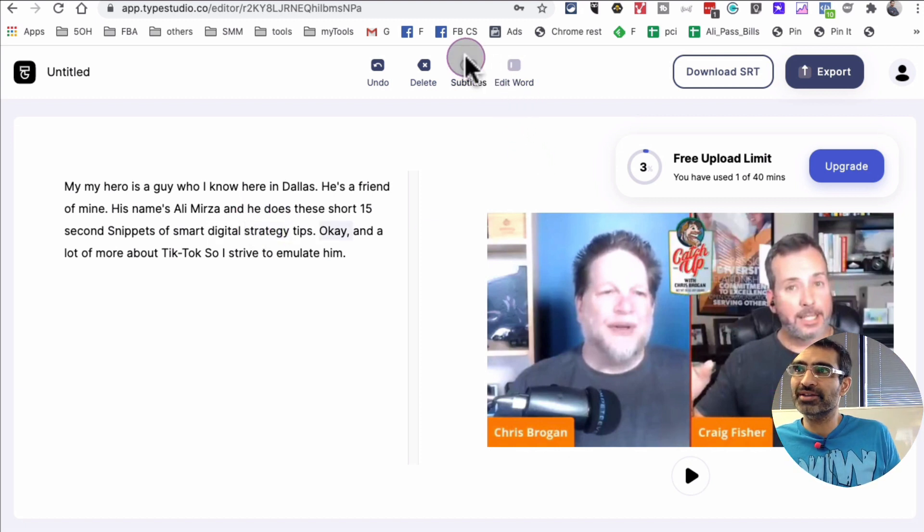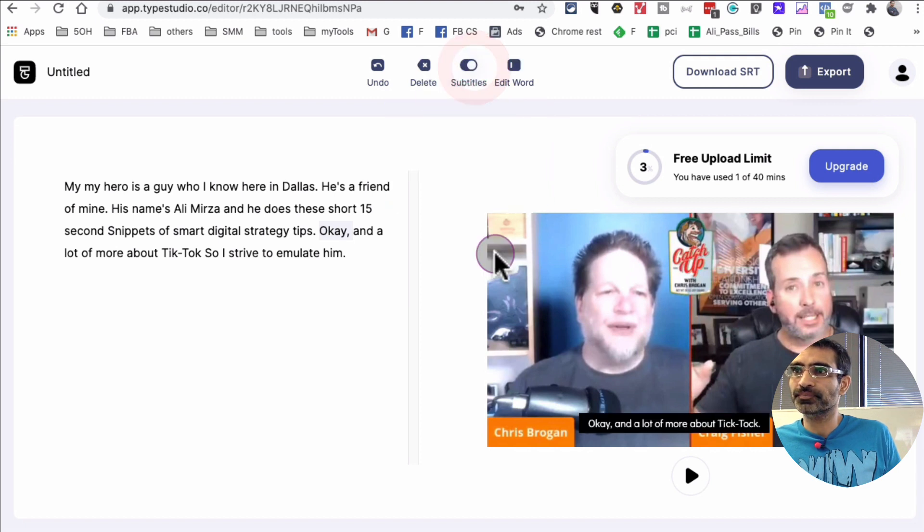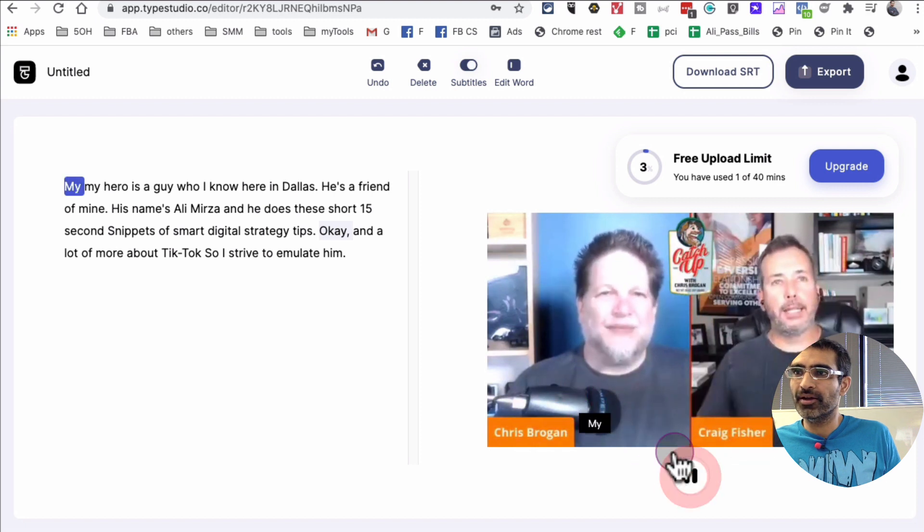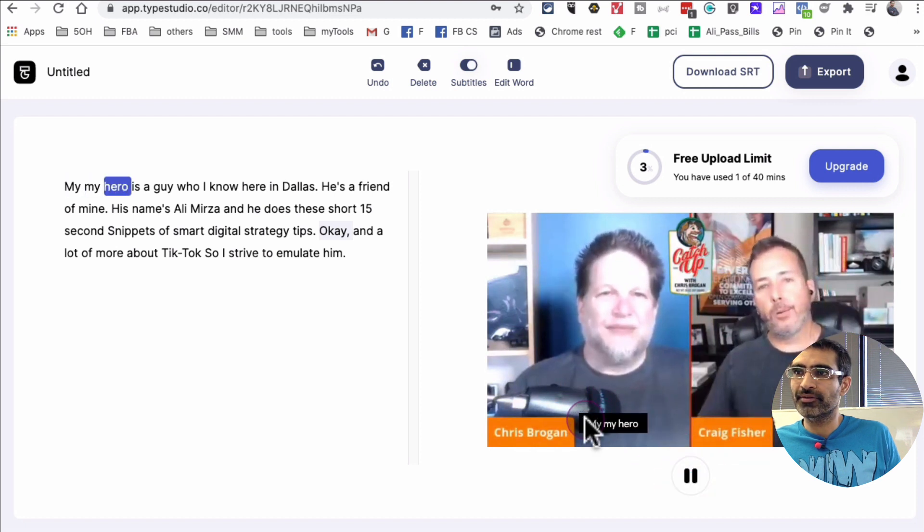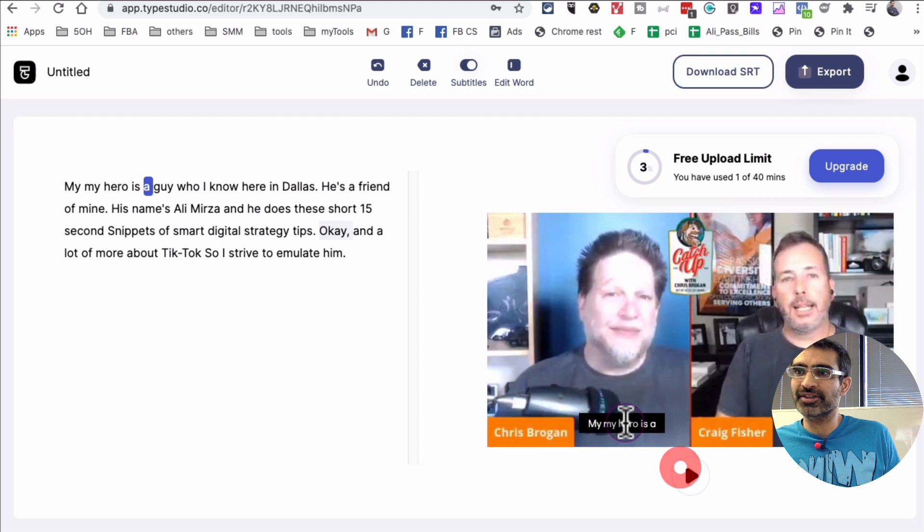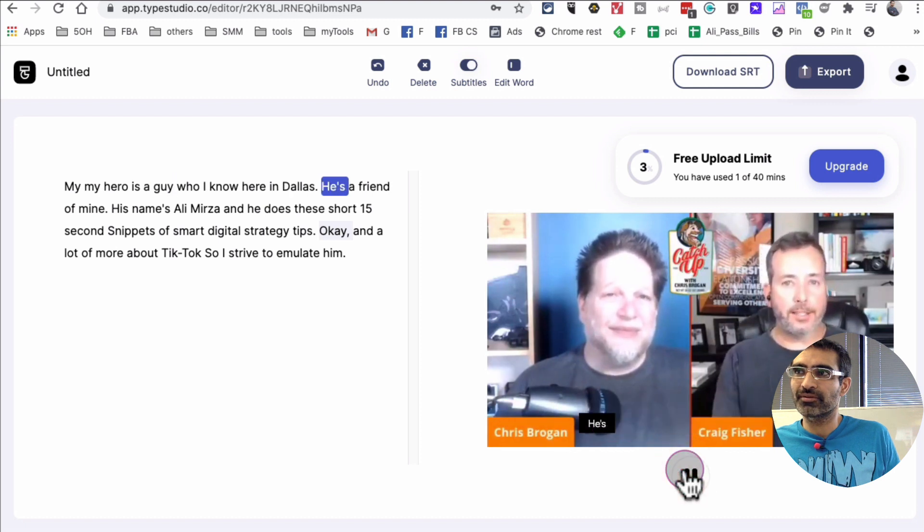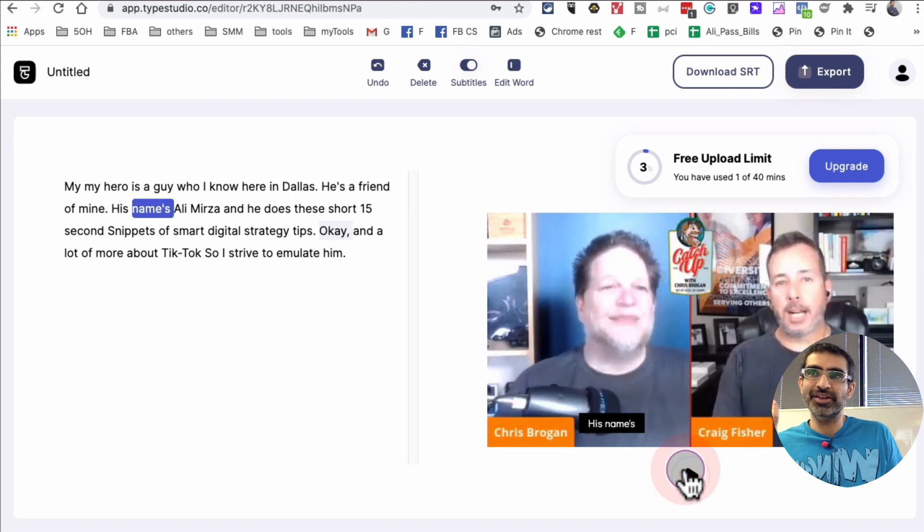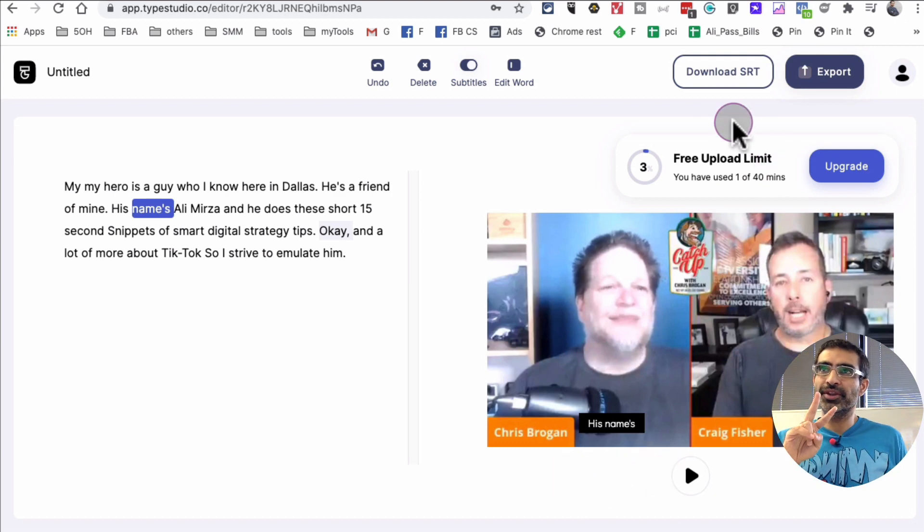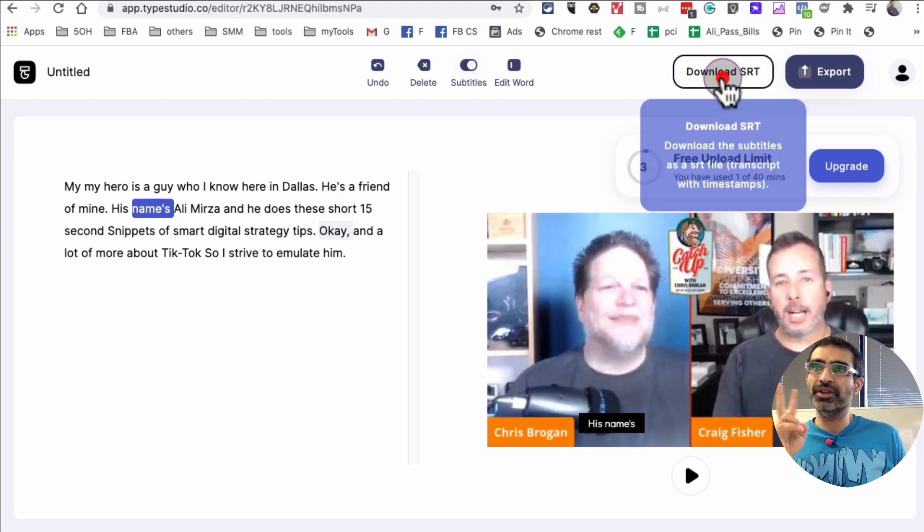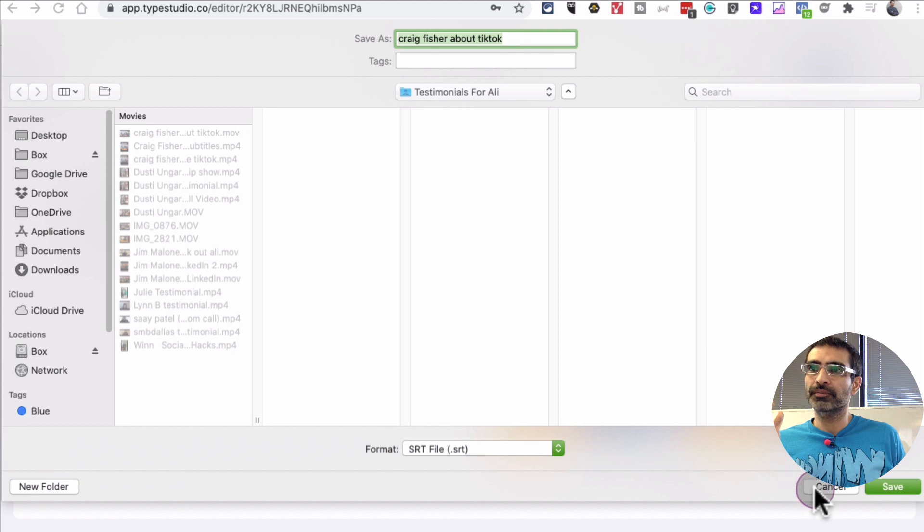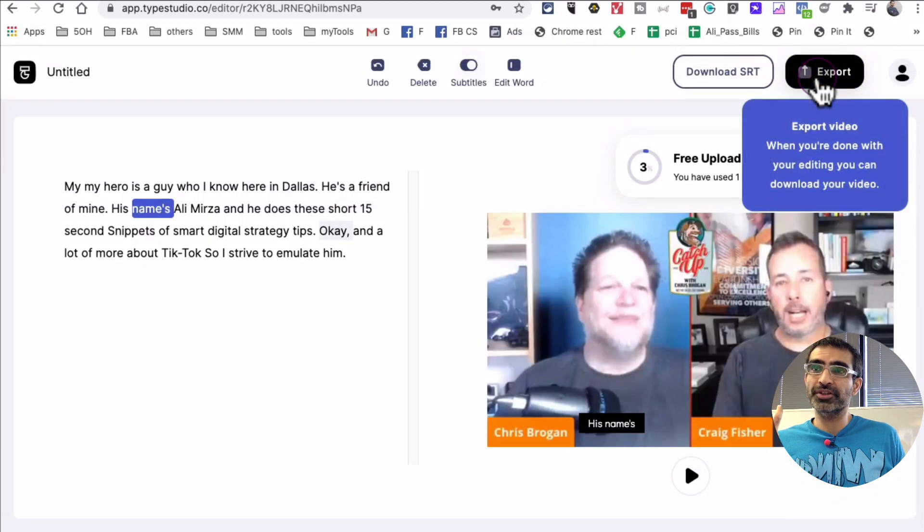But if you want to add these subtitles, what you want to do is click on this subtitle button right here. And now look at this. So this right here, the black 'my hero,' this is where you've seen the subtitles right here: 'guy who I know here in Dallas, he's a friend of mine, his name's'—very cool, very easy to do. And then two things you can do with this: you can download the SRT file or you can just export this video and save it on your computer. Very simple and easy tool.